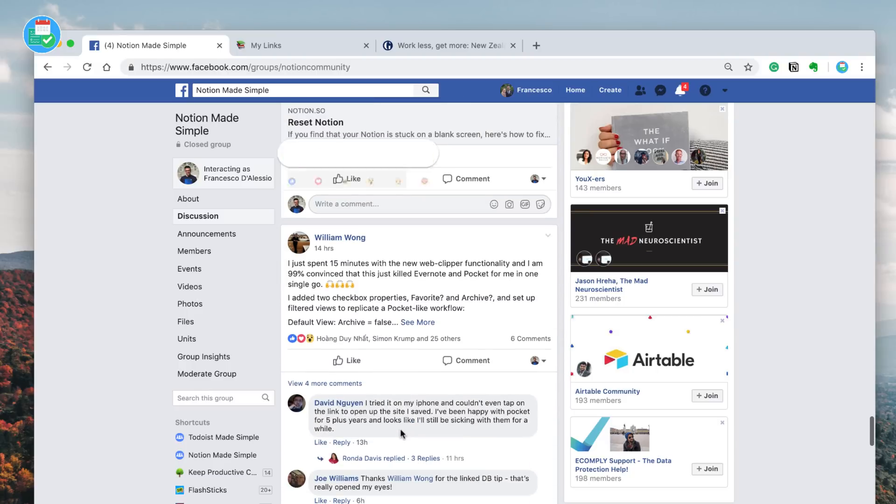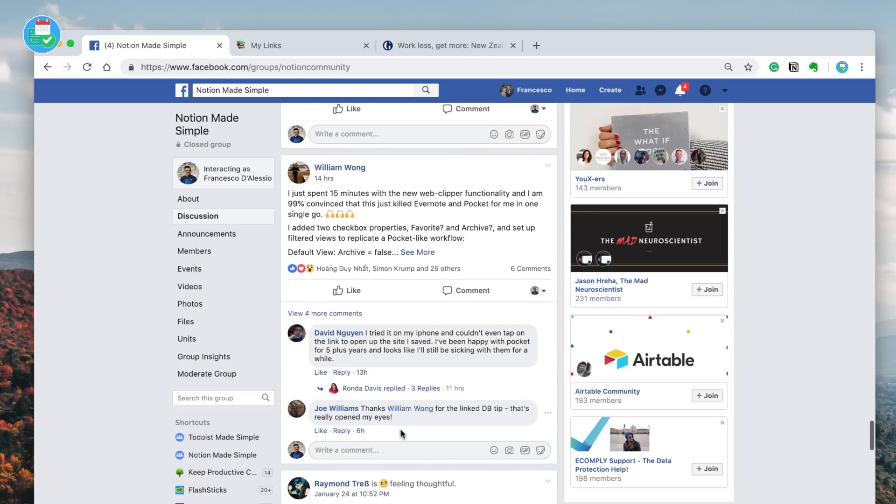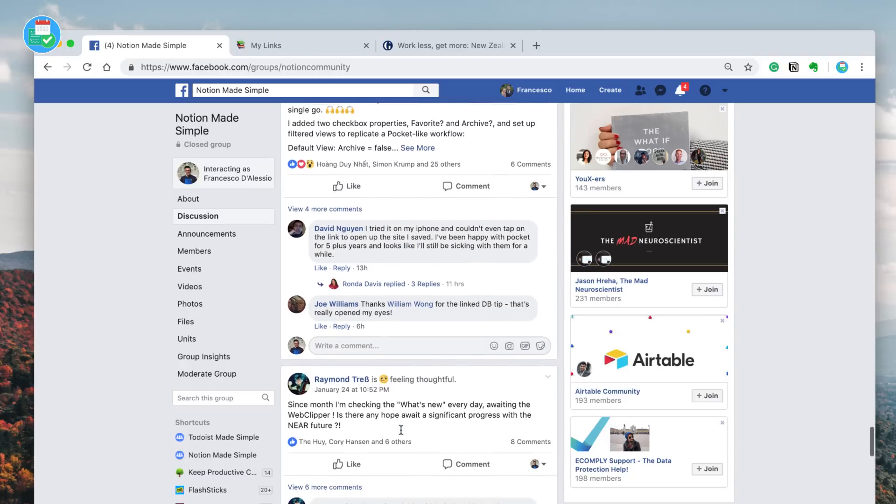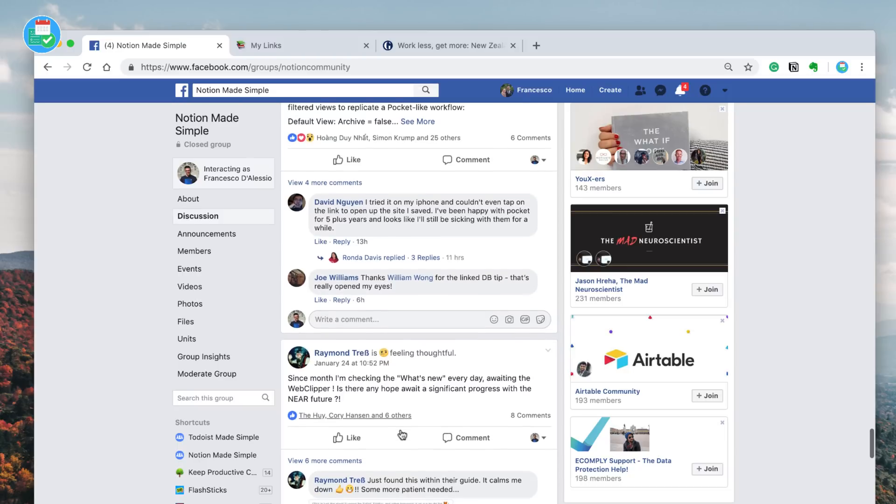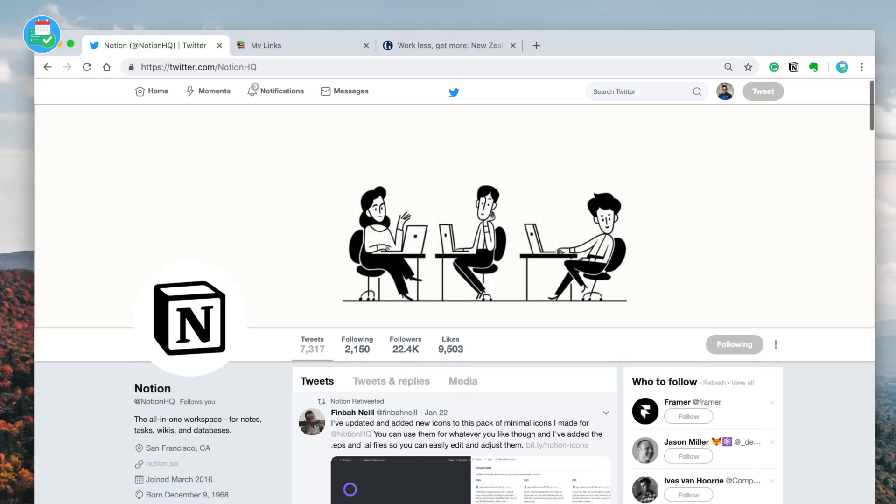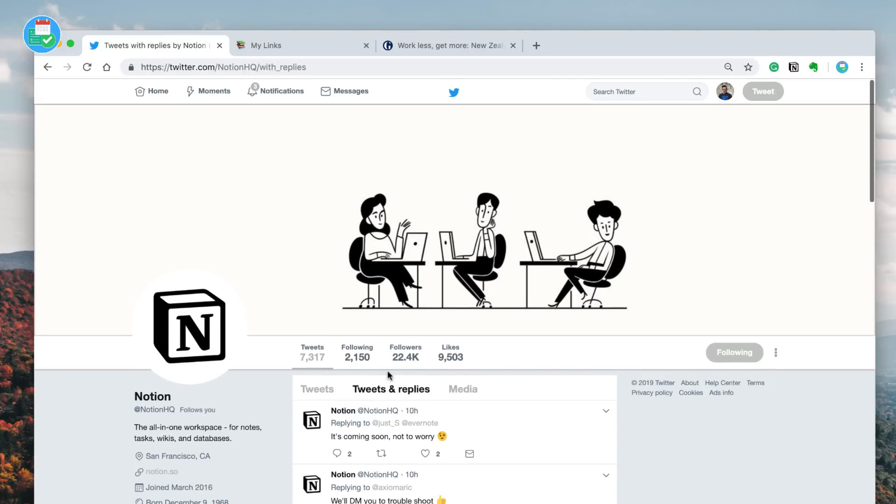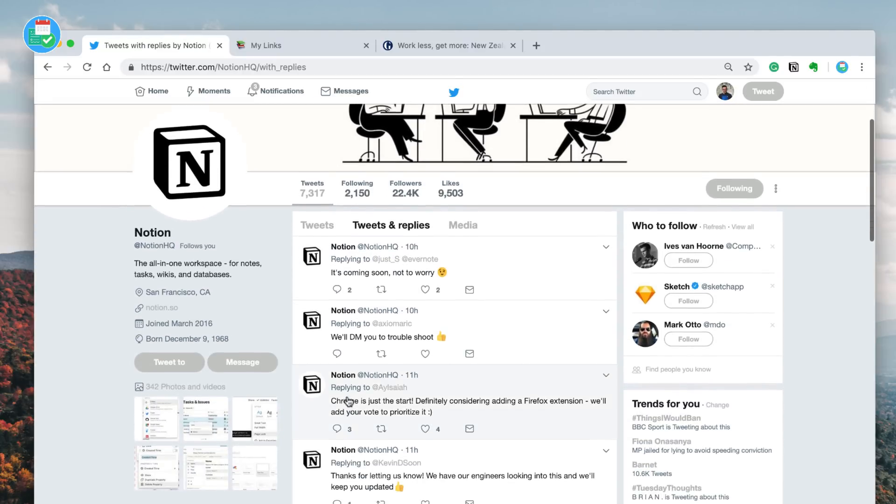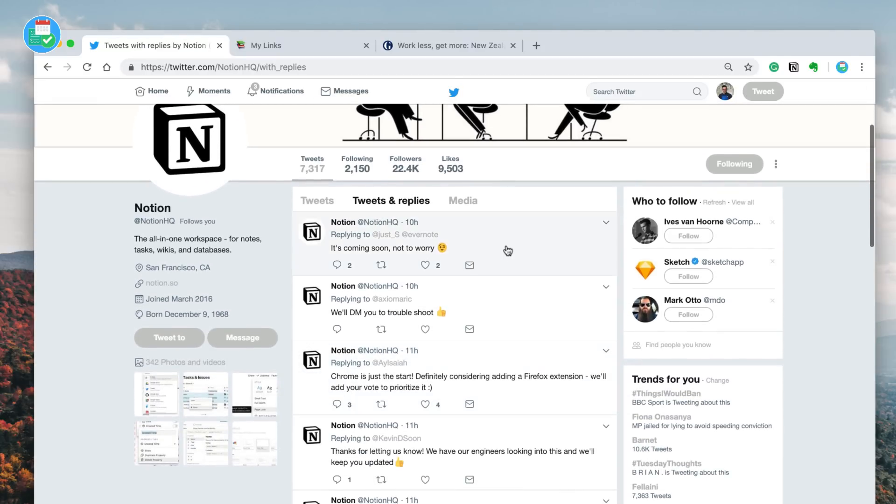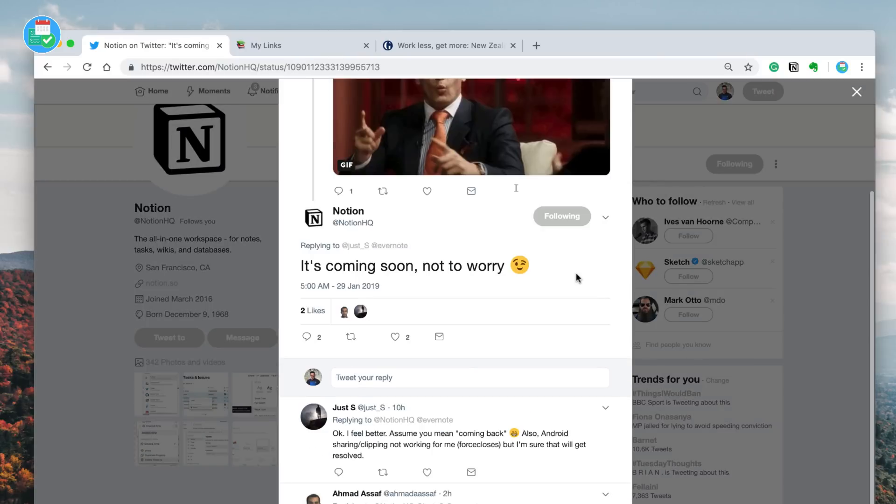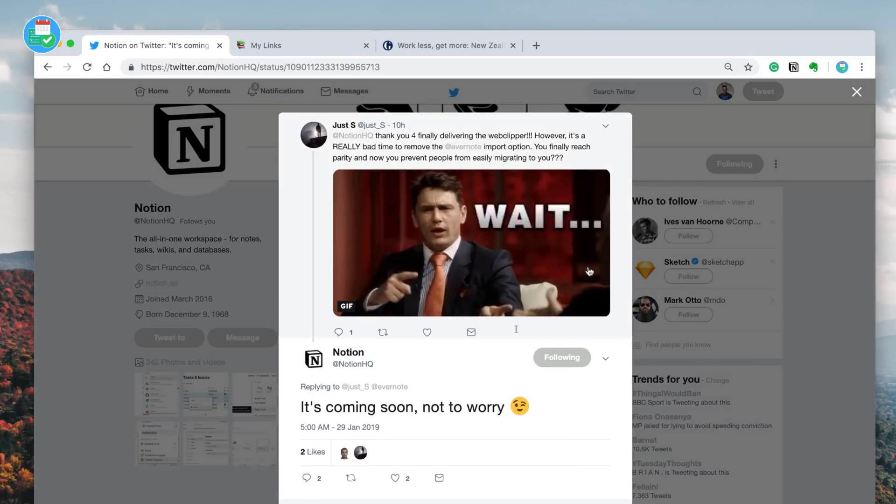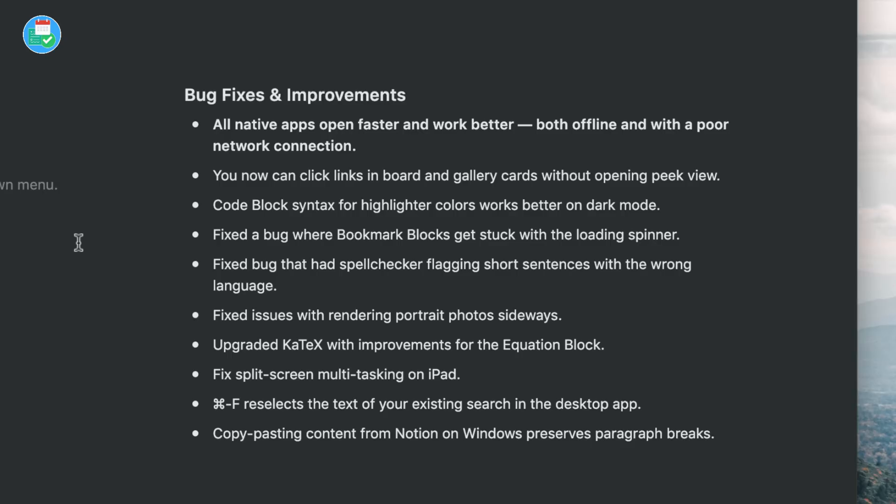I haven't had any problems. Let me know in the comments if you have. Our best recommendation is to reach out to their support team. They're super fast and the team seem really friendly. They've also changed a host of different things with some of the coding side of stuff. Other things that I want to notably highlight: you now can click links in boards and gallery cards without opening peek view, which is very useful, for example if you've got something saved inside of a quick access like I do. You can also use split-screen multitasking on iPad. They fixed that - seemed to be a problem with it - and copy-pasting content from Notion on Windows.